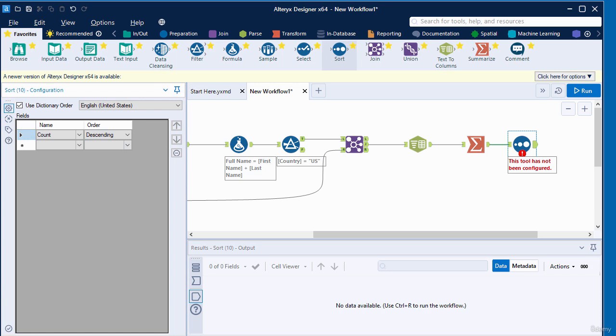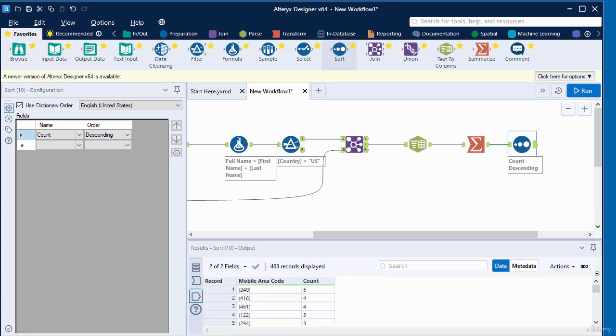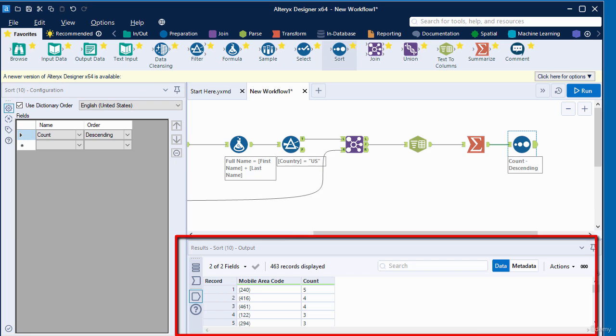Once you've done that, let's run the workflow by clicking on the run button. If we take a look at the result window, it contains two columns only: the mobile area code and the count. The data is sorted by the number of people with the same area code, beginning with the highest number.